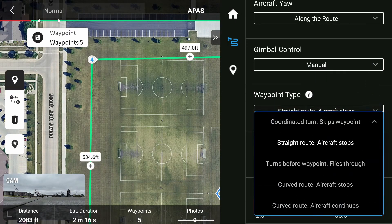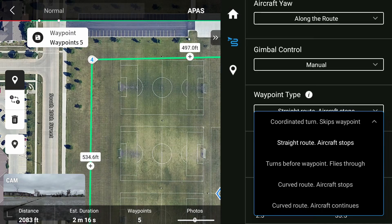Here we have our different waypoint types that are all pretty self-explanatory. If you are doing a perimeter survey as I will be conducting here, then straight route will be the best as it will cover all the areas around the line and point without missing anything. This does however increase the time it takes to complete a mission as it comes to a complete stop, so keep an eye out for that.